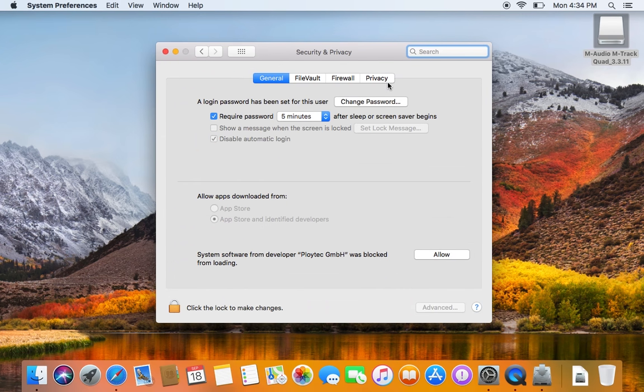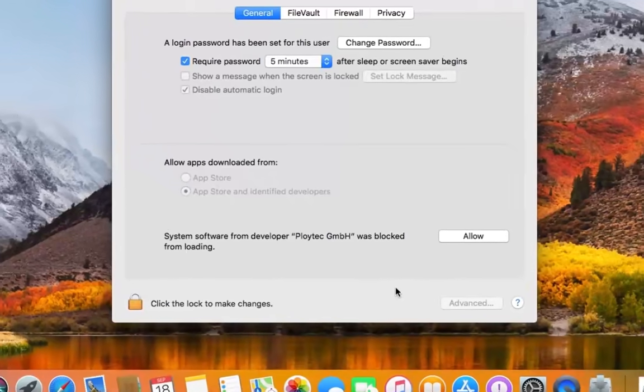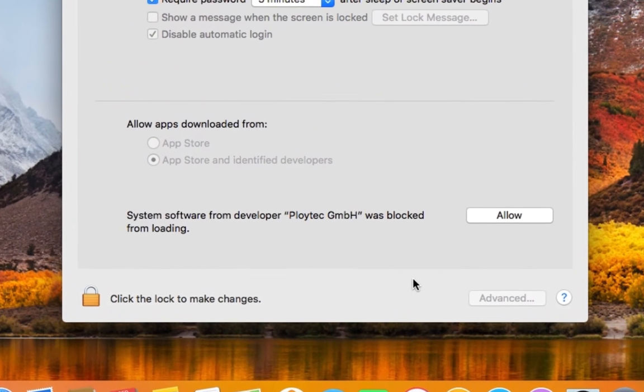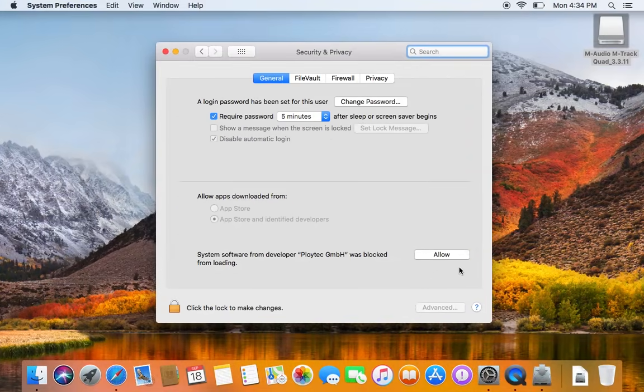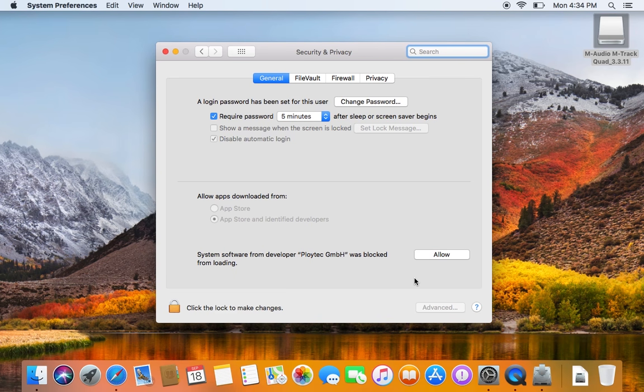In the Security and Privacy window, under the General tab, find the message, System Software Developer was blocked from loading. In this example, the developer is Ploitech GmbH, but this will vary depending on who built the driver. Click Allow when you're ready.